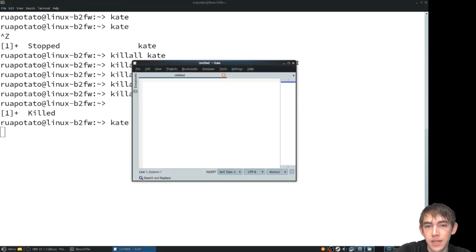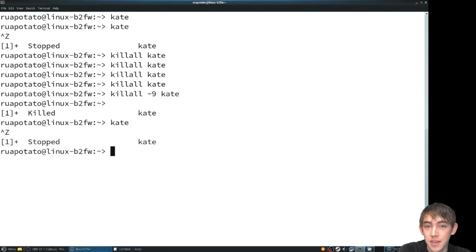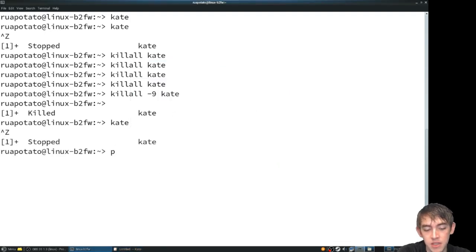Another way to do this is with just plain old kill. We'll do the same thing, freeze Kate. But this time we're going to find the PID.